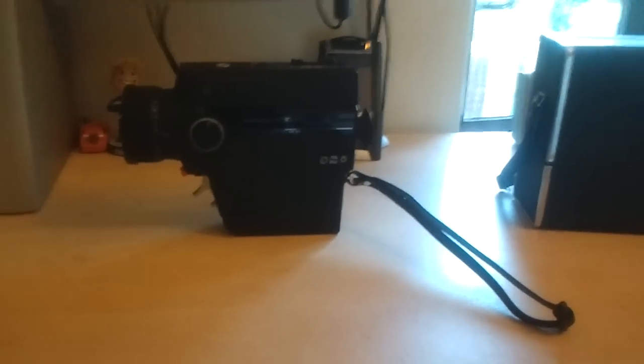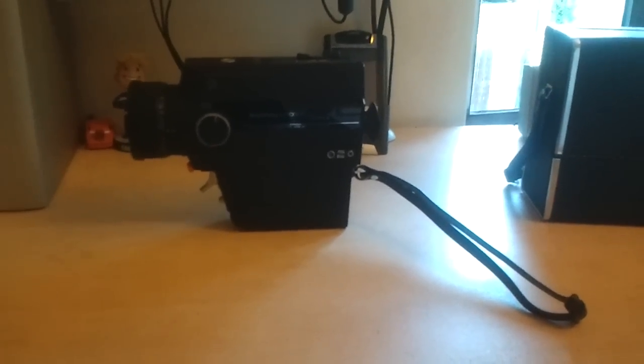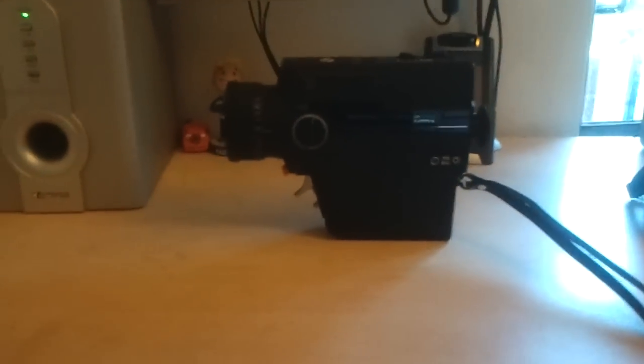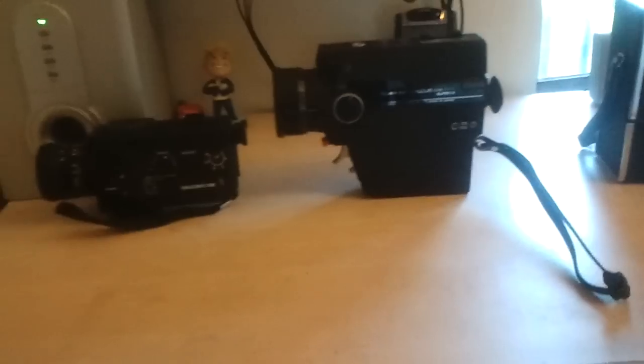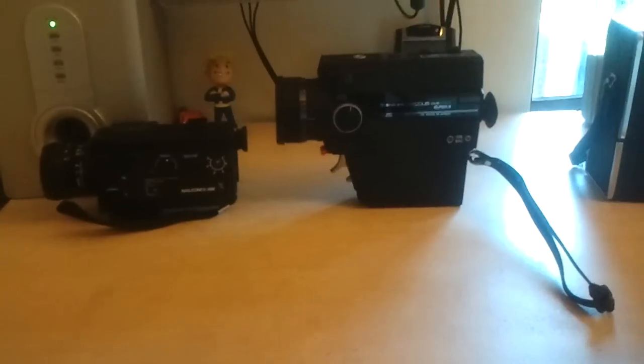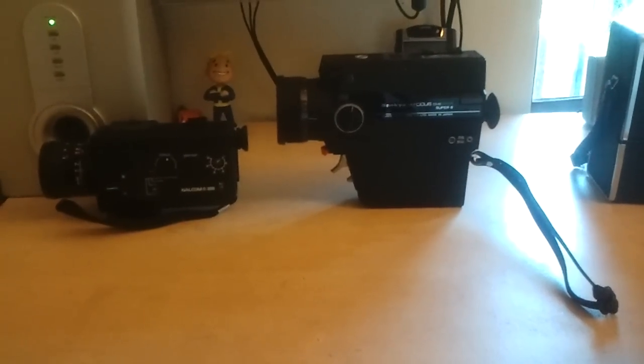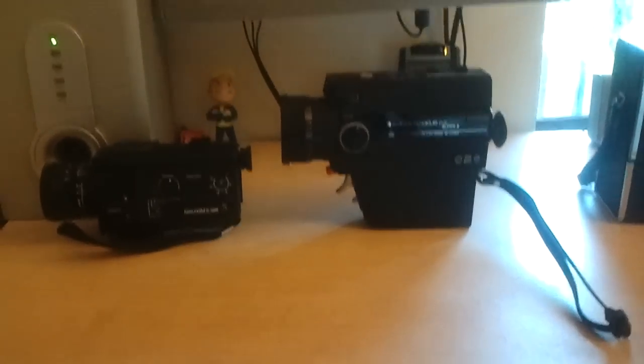I don't know if you can tell, it is considerably bigger than the one I showed you before. If I just get this one up there, you can see the comparison. It dwarfs it in size.